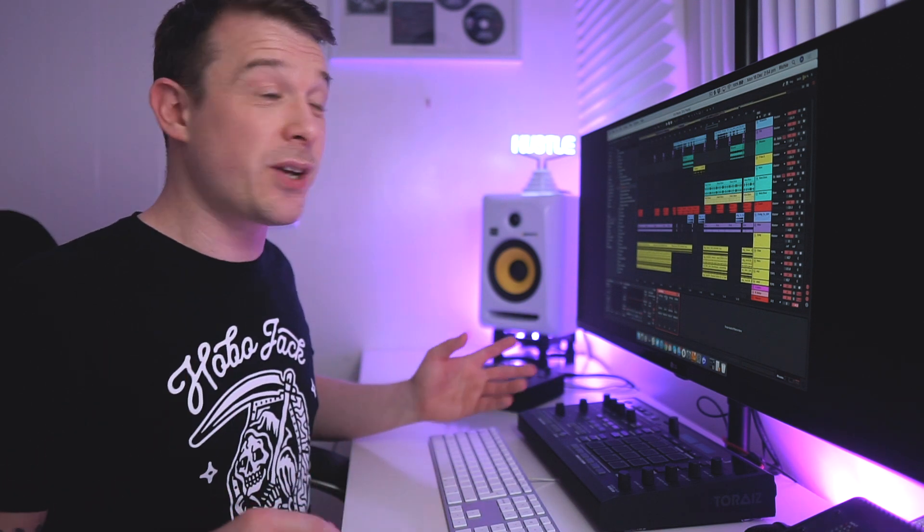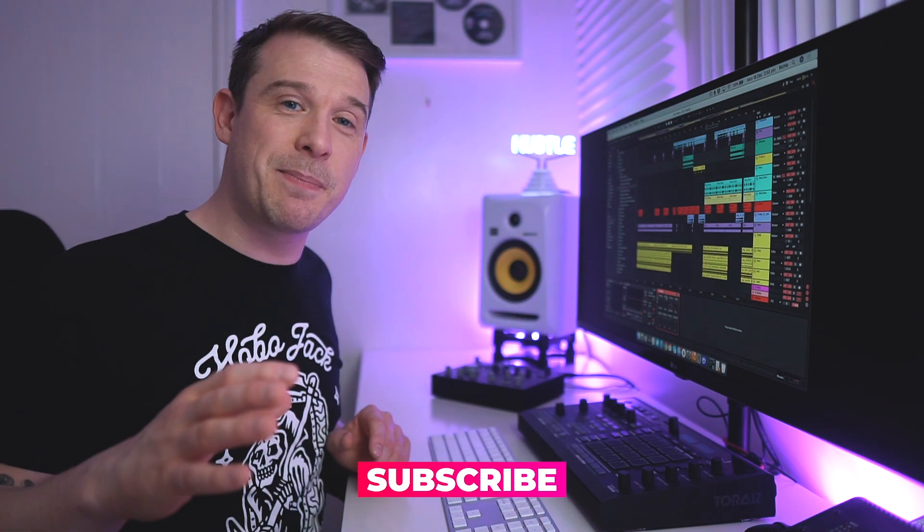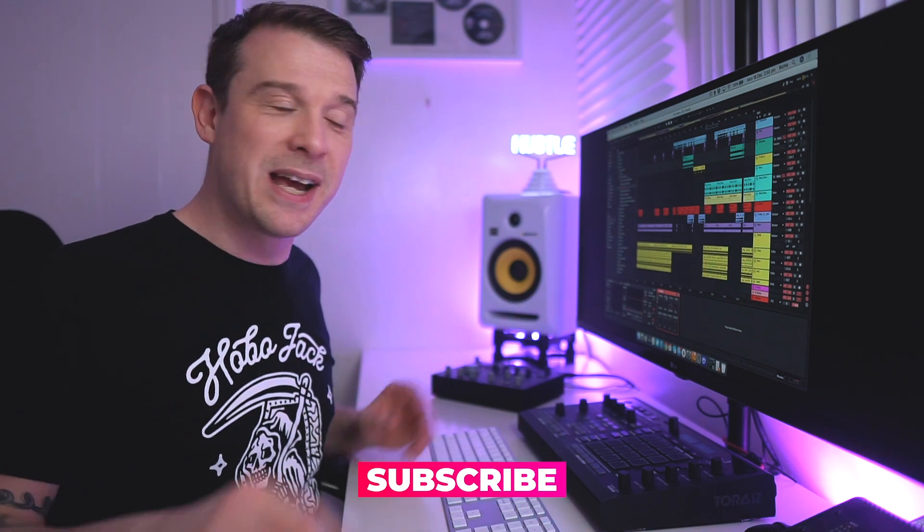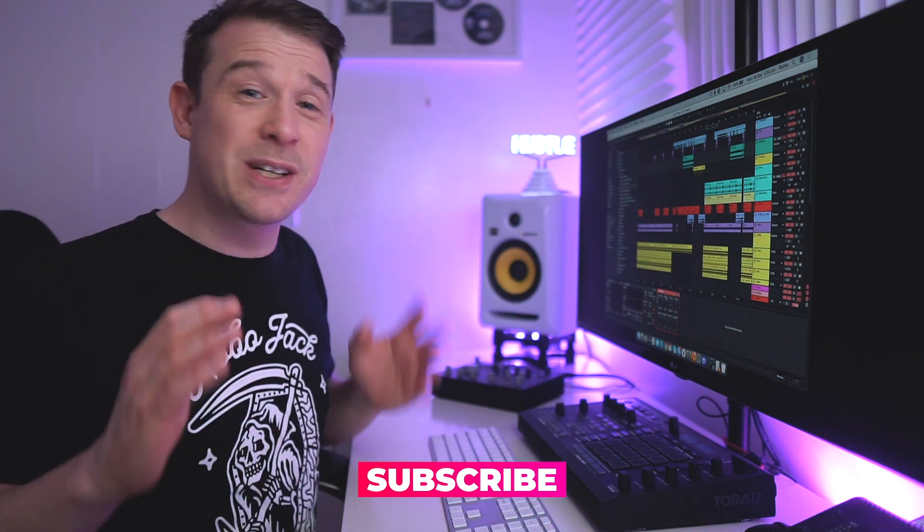So yeah, definitely give it a go, see how it works in your workflow, and also don't forget to subscribe to this channel because I've got another tip coming tomorrow. As I say, every single day this month a brand new music production tip, so definitely subscribe and hit the notification icon so you're notified the moment that pops online, and hopefully I'll see you again in the next one.